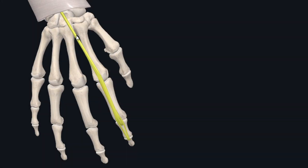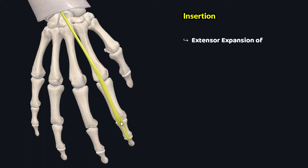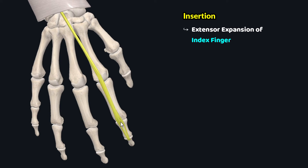Within the hand, this tendon travels down inferolaterally to insert onto the extensor expansion of the index finger, as you can see.